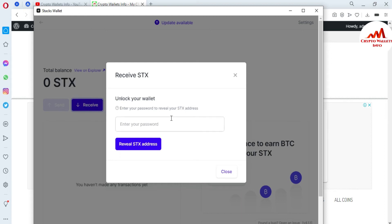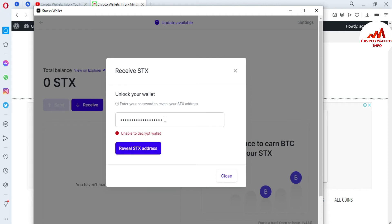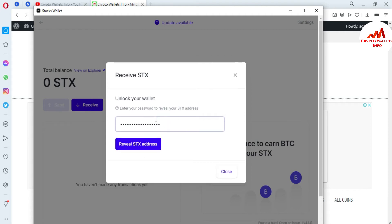After clicking, it says enter your password to reveal your STX address. So if I need to get the address, I must enter my password which I already set when I created my account. I am going to enter my password here because today we need to deposit to this wallet. Just simply click on this tab and after some time my wallet address will be shown. This may take a moment — I may have entered my password incorrectly, so I will click on that option again.